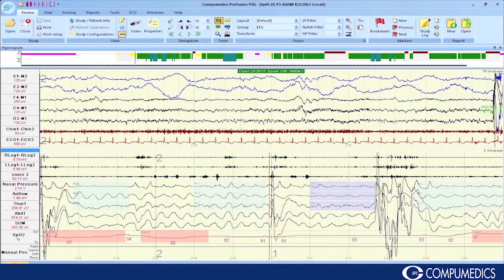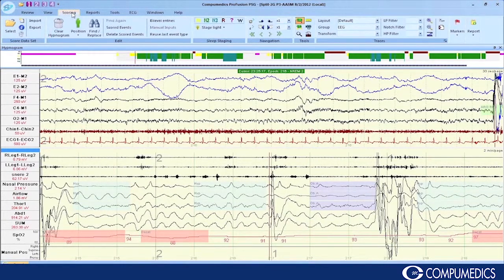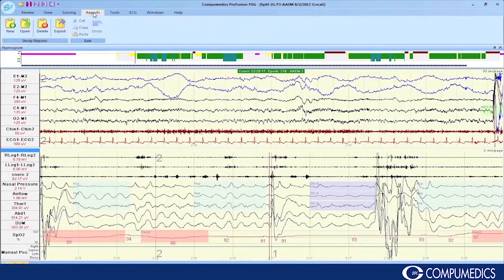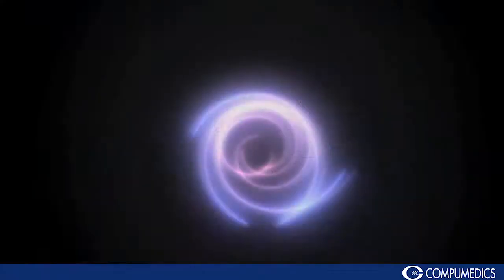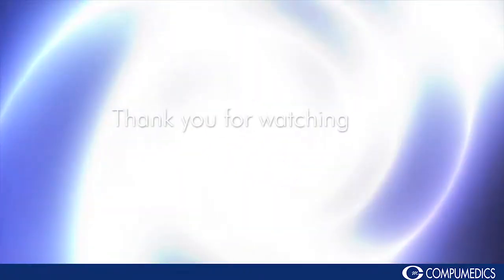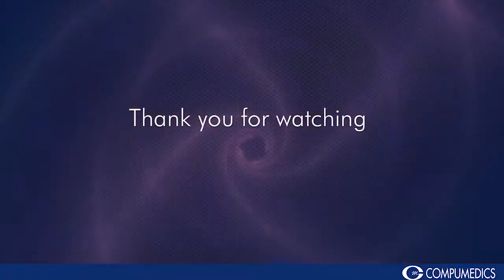ProfusionPSG also incorporates the new technology, providing easy to use tabs for reviewing, scoring, and reporting of PSG studies.